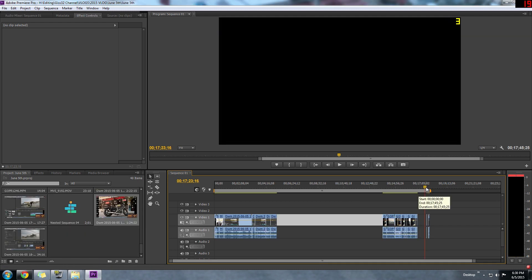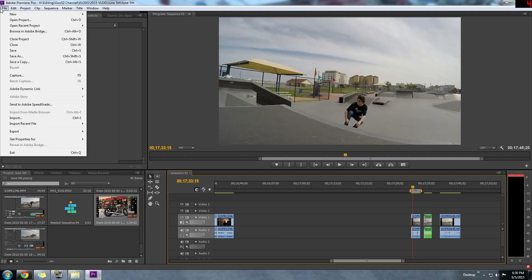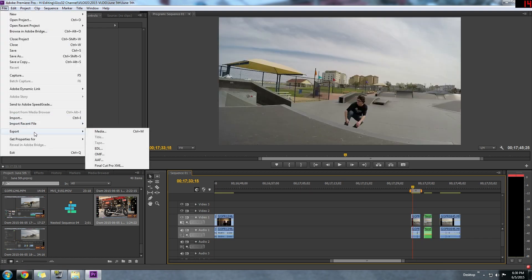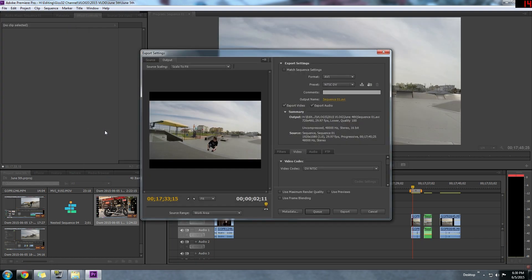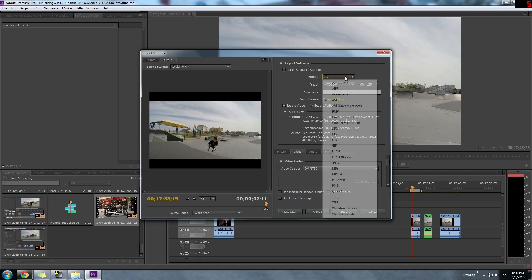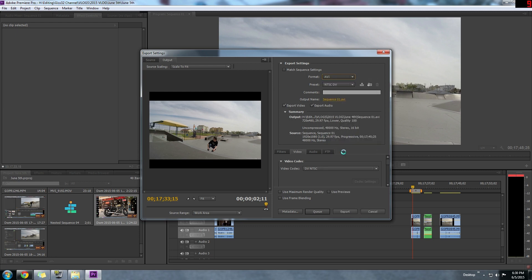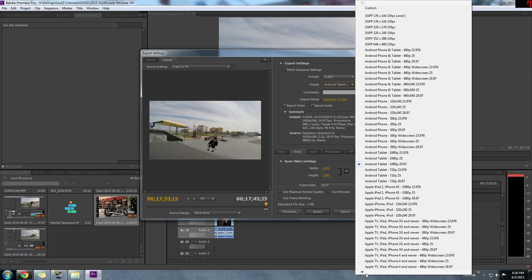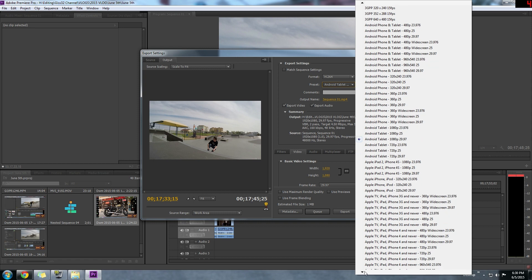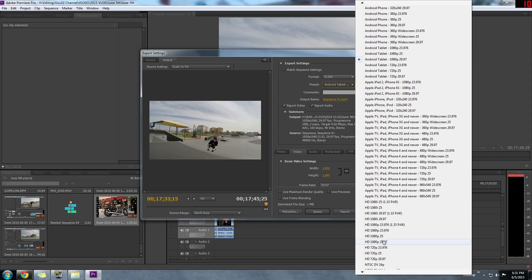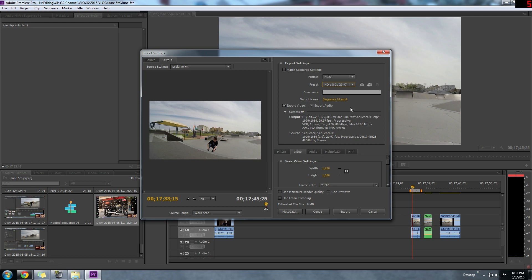Now the next thing that I want to cover is export settings. What I do is go to File, Export, Media, and what I normally choose is H.264. I do this preset drop down and go to 1080p, 29.97. I name my file and choose the location I want it to save to.